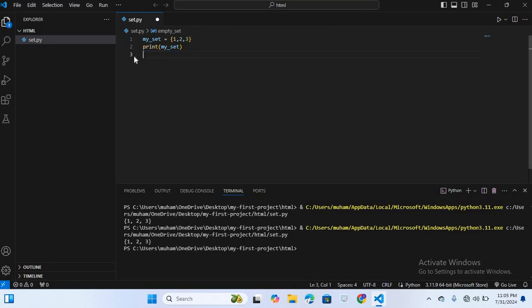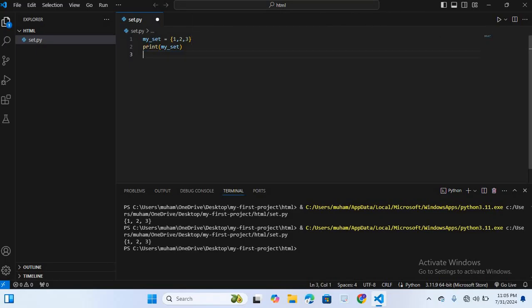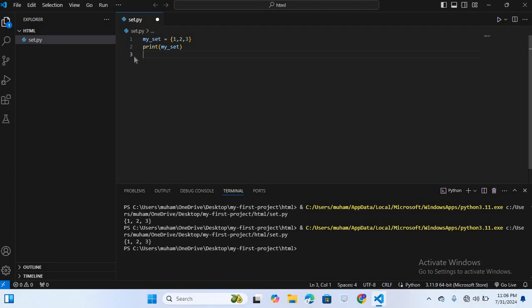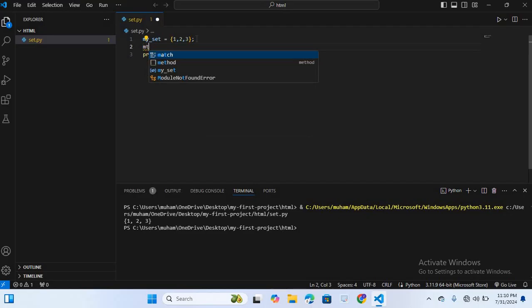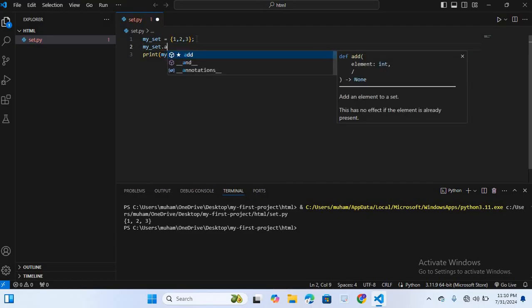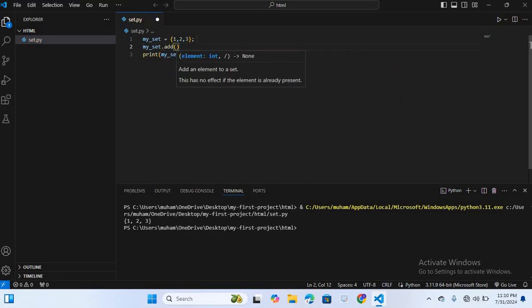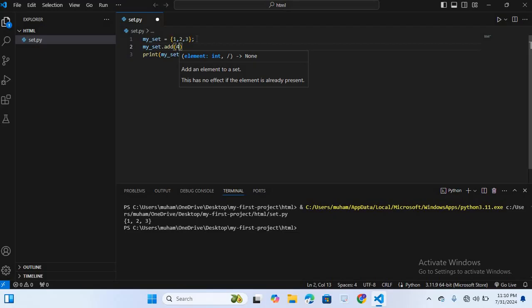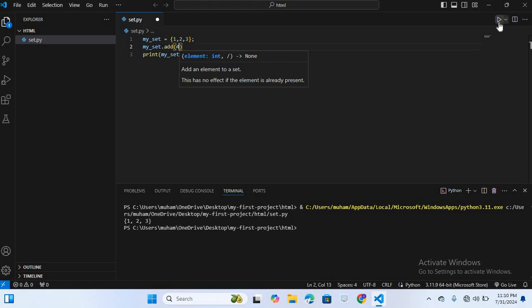After this, adding and removing elements. You can add elements to a set using the add method and remove elements using the remove method or discard method. Now I will add an element to this set. So here after this I will write my_sets.add and I will add 4. Now I will run this on terminal. So you can see we have added 4.